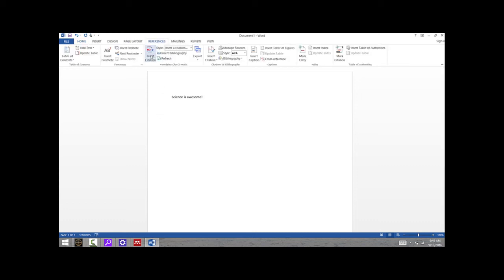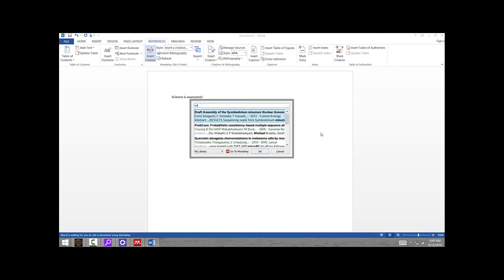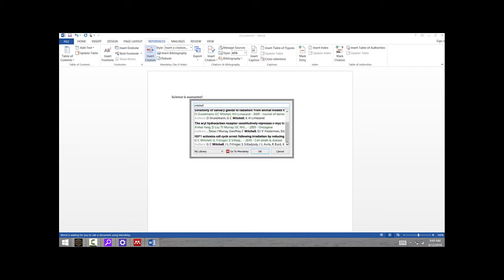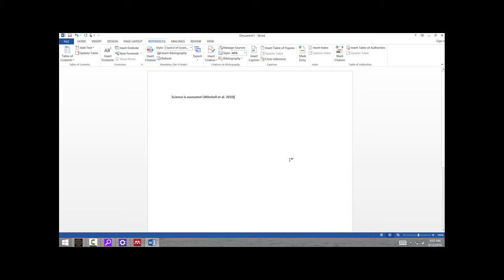Click on Insert Citation, and then I can choose a citation, search for one by author name, by title, or by year. If I don't know that information for sure and I want to browse through a list of articles, I can always click here to go to Mendeley—that will bring up the desktop app. But since I already know the author here is Mitchell, I can find it pretty easily. It's IGF-1 activates cell cycle arrest. Click that paper. If there are other papers that I want to cite at the same time, I can have those as well.